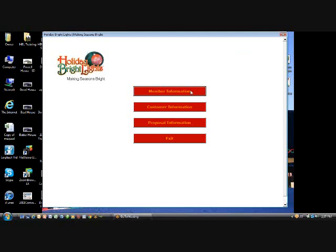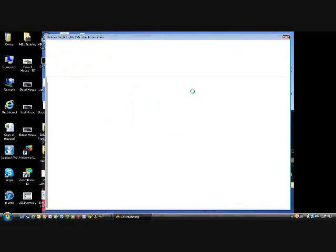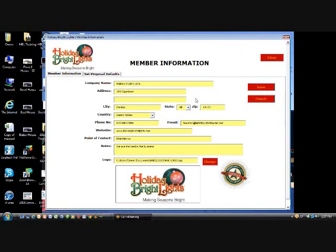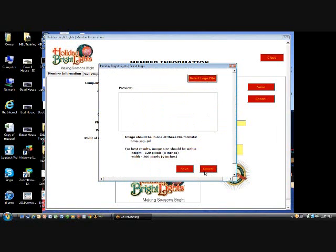So where you have your first step, as I would always say, encourage you to member information. This is where you put your company information. You load up your logo as much as possible. If you have JPEG mode, it gives you kind of the images that should be in format.